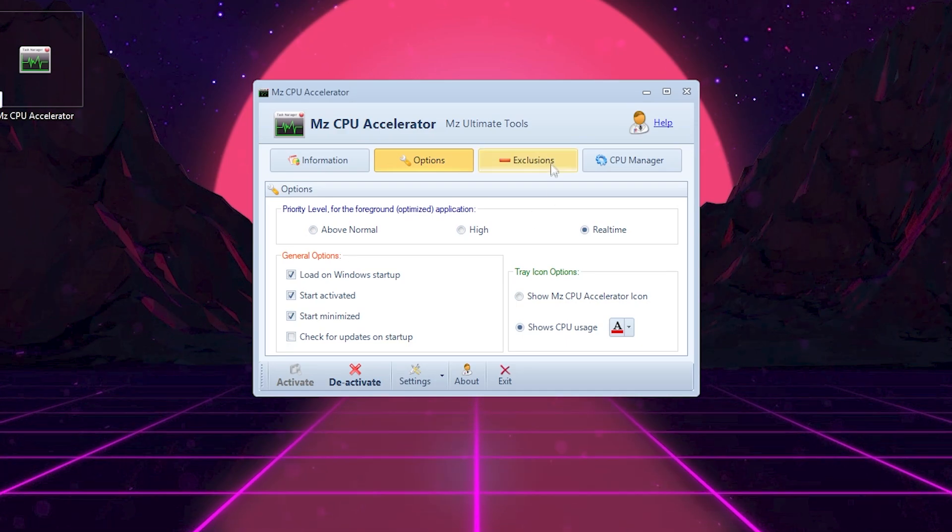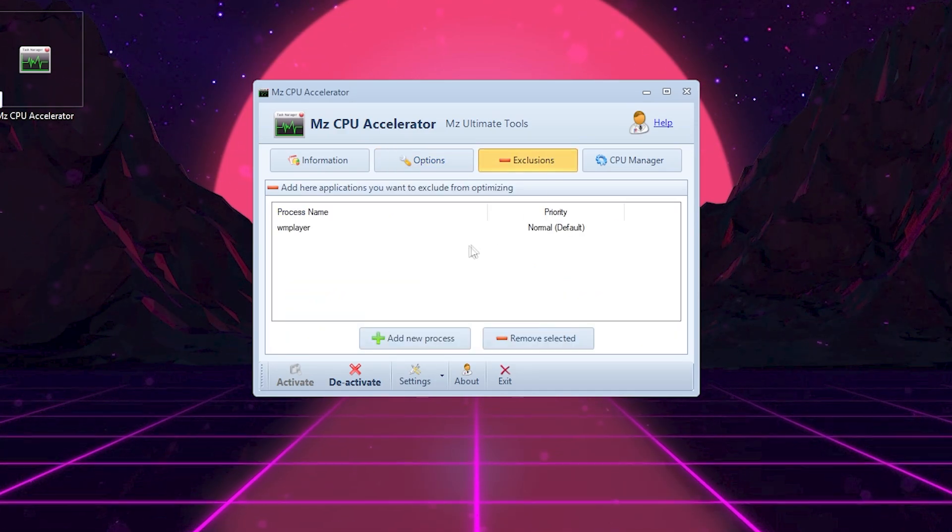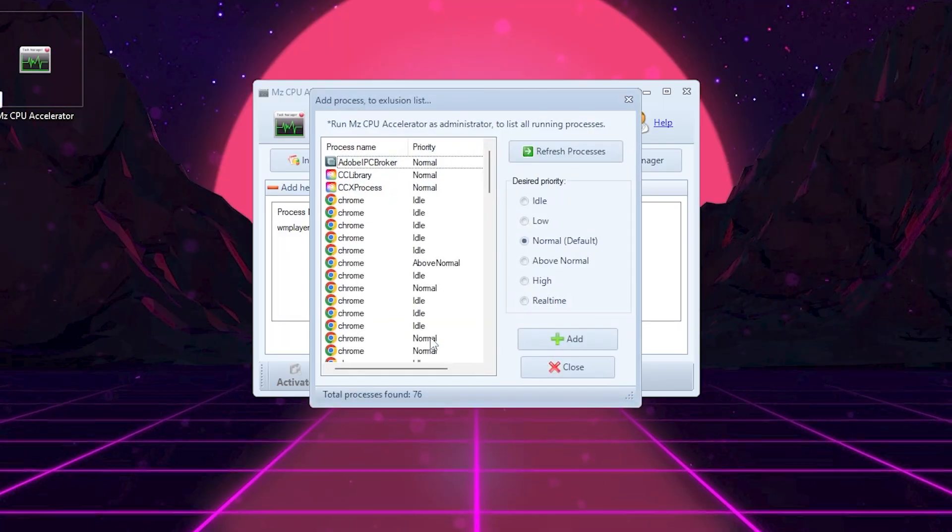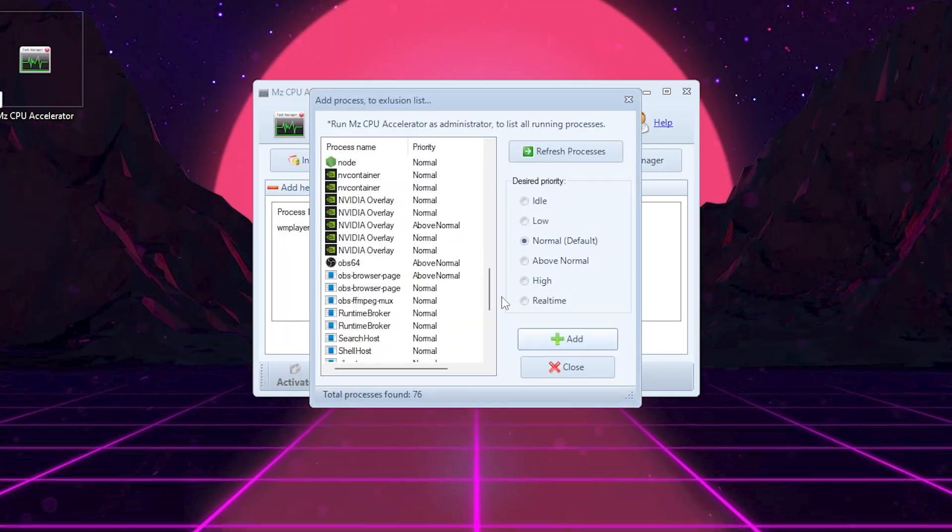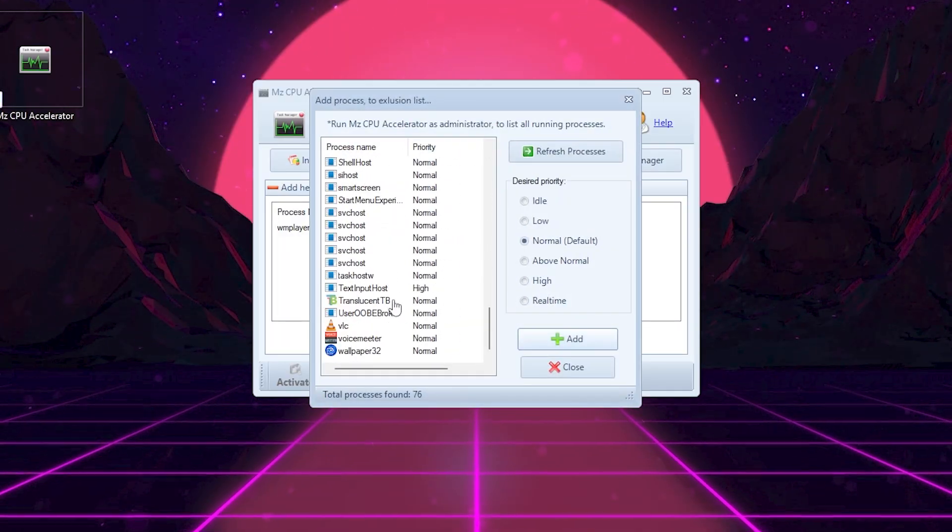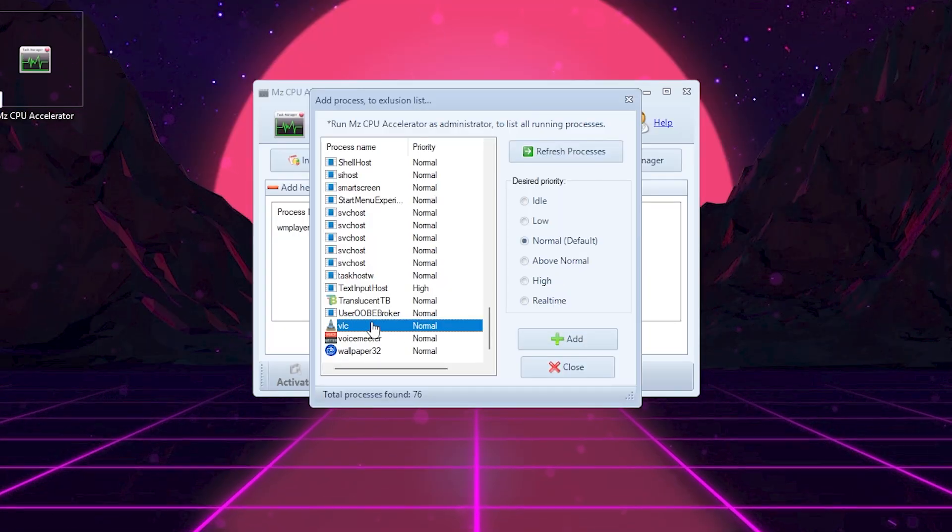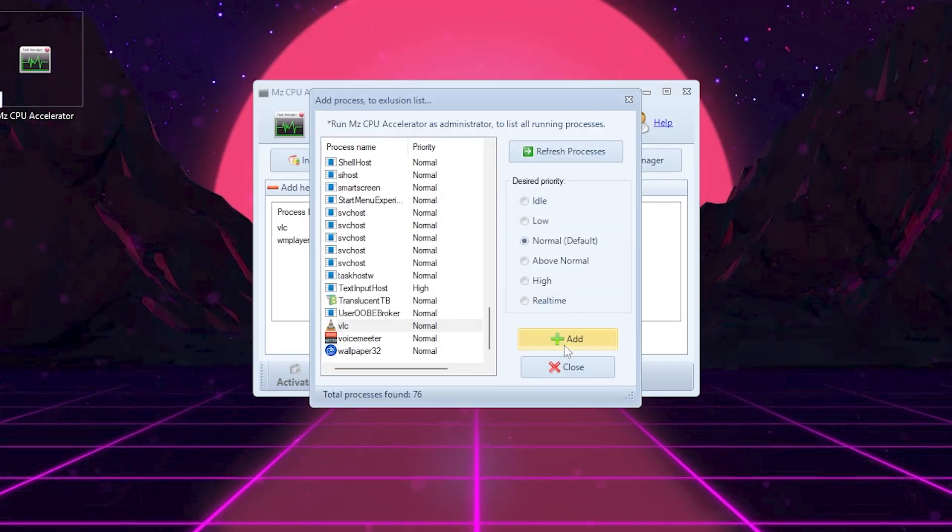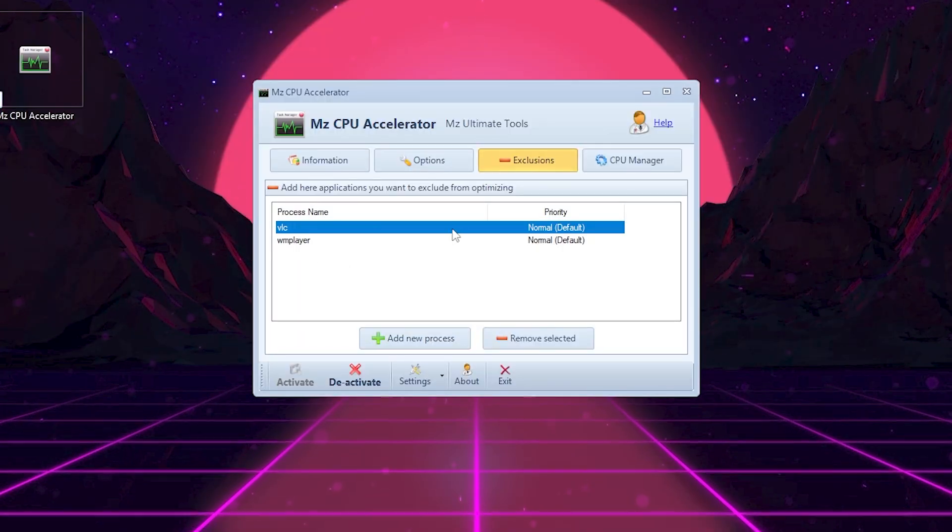Now go to the exclusions tab. Here, you can add any program that you don't want MZ CPU Accelerator to optimize. For example, if you use video editing software or background tools that you don't want affected, just click Add New Process and select the app.